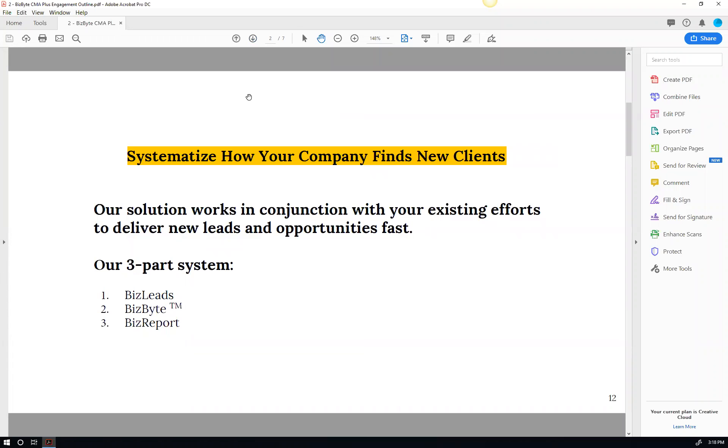There's basically three parts to the system. The BizLeads, the BizBytes, and the BizReport.